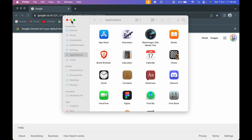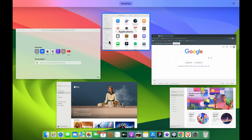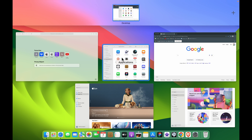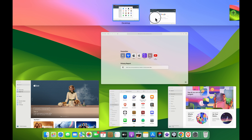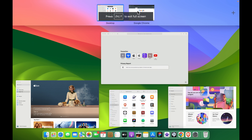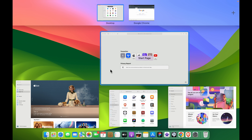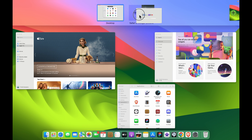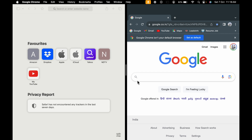The second way: swipe up using four fingers on the trackpad. You'll see the desktop and all running applications in Mission Control. To use split screen, add one app — say Google — to a desktop space. Then select the second application, like Safari, and directly drag it over onto that desktop space to create a split screen.